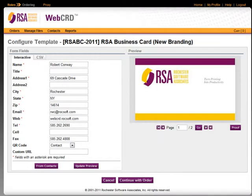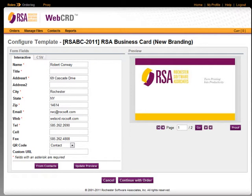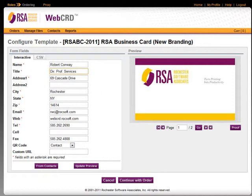I'm now looking at the web ordering interface for this business card. On the left side of the screen, I have the fields that I can fill out for the card, and on the right side of the screen I can see a preview of what the card will look like. I'm just going to type in some required information.